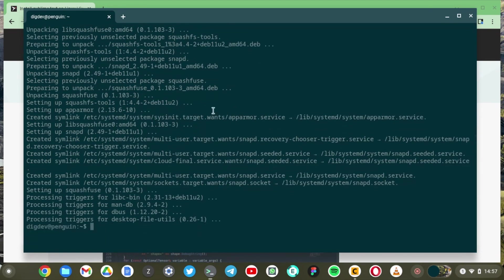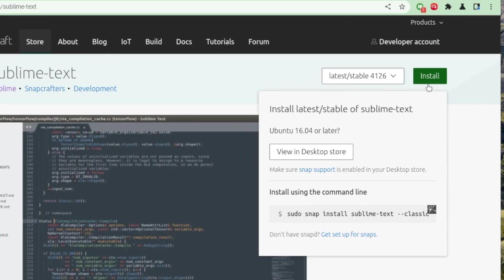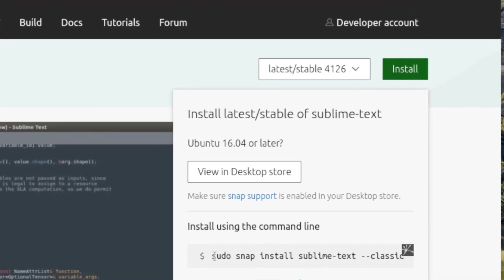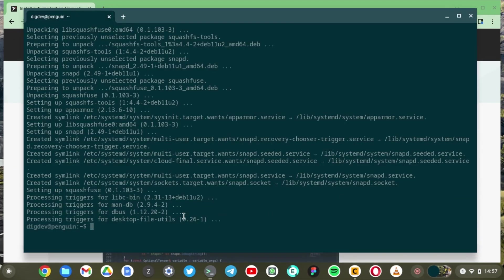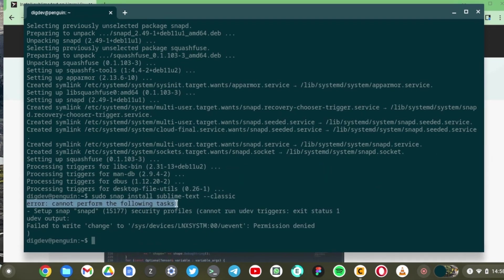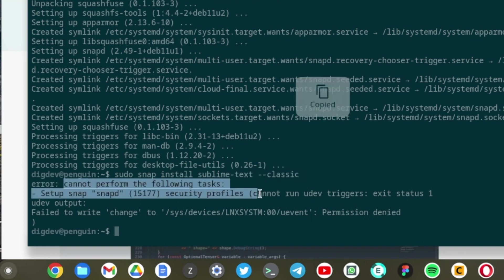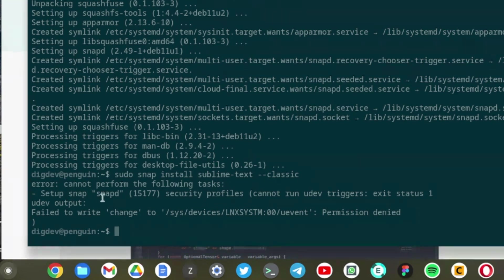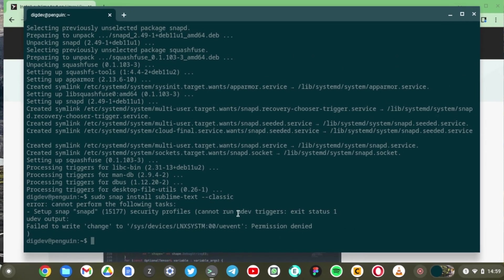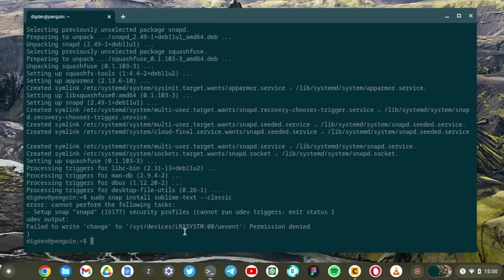Now with snap installed on our Linux container, we are now going to install the different snaps. For this case, we're going to install Sublime Text and like I showed you, come to install and then simply copy that command right there. And just paste. Oh, I'm running into this error. Cannot perform the following tasks. Setup snap security profiles, cannot run UDEV triggers and so forth. We're going to see how to fix this issue. All right. I think we need to restart our Linux container first.